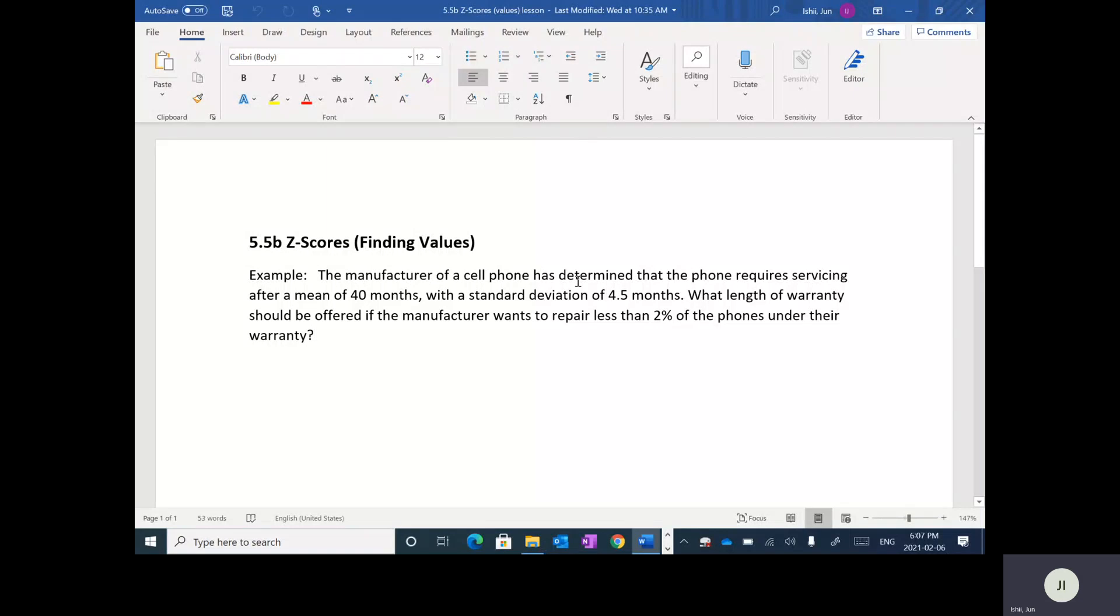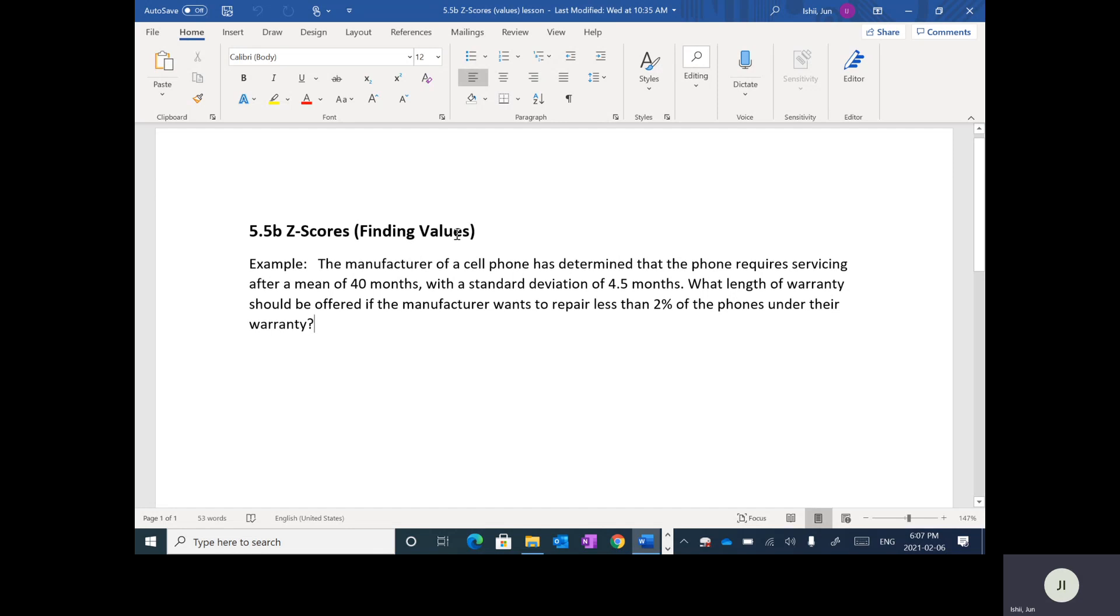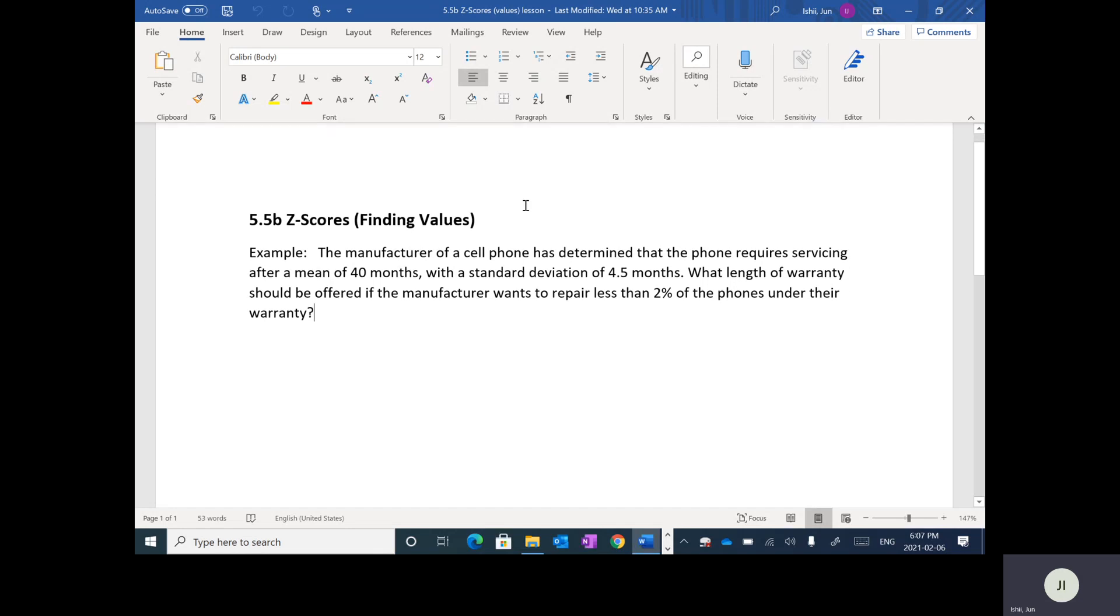Alright, the last lesson in this stats unit is we're going to be dealing with z-scores, but this time we're going to be finding values. In the last video we were finding percentages. So this time what we're going to do is actually find values, which is kind of like doing what we call a reverse lookup. It's best illustrated through an example. So I'm going to just do this example here.